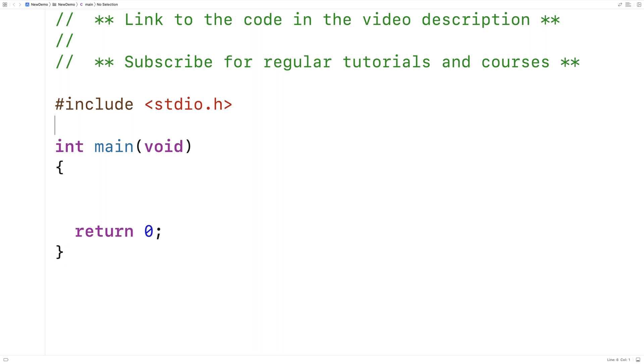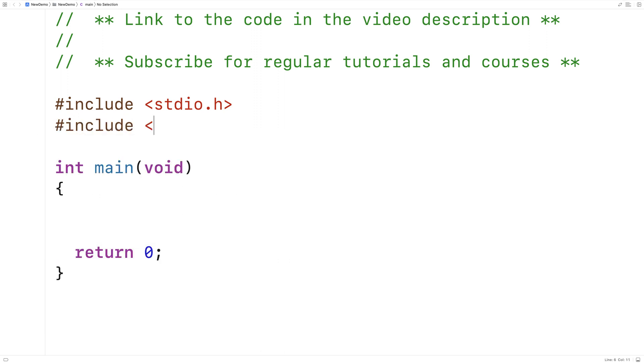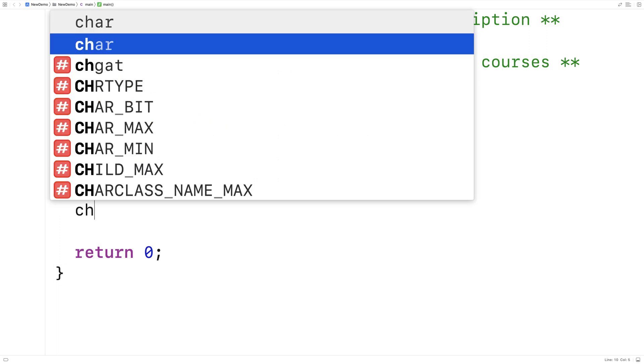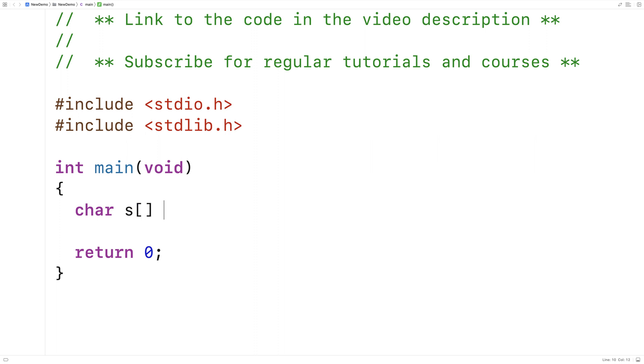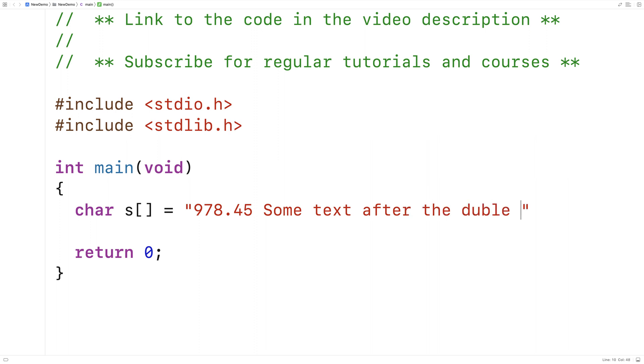The first thing we'll do is include stdlib.h because that library is where the function is defined. Then we'll make a test string. We'll say char s is equal to "978.45" and then some text after the double value.